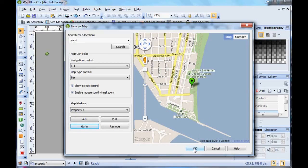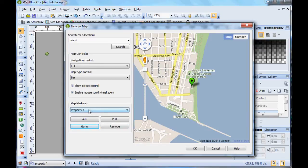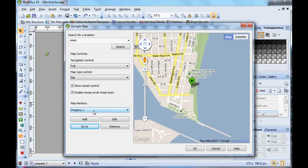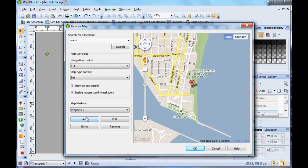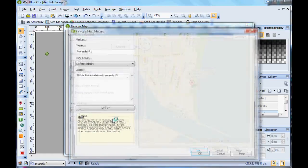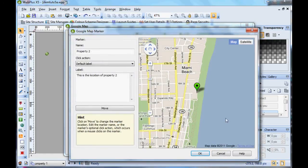And of course you can remove markers. Select them from the marker dropdown list, click Remove, and it's gone.